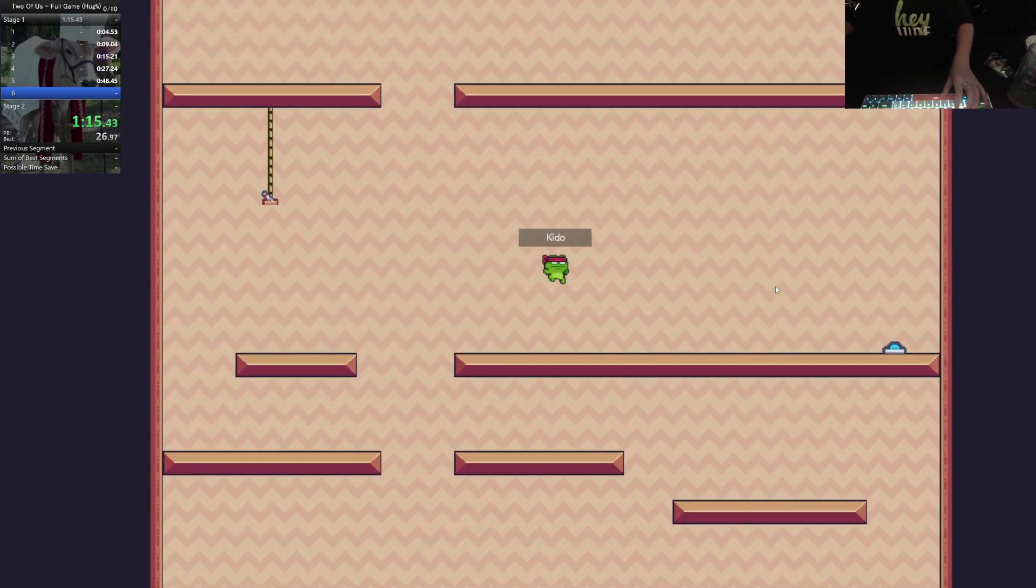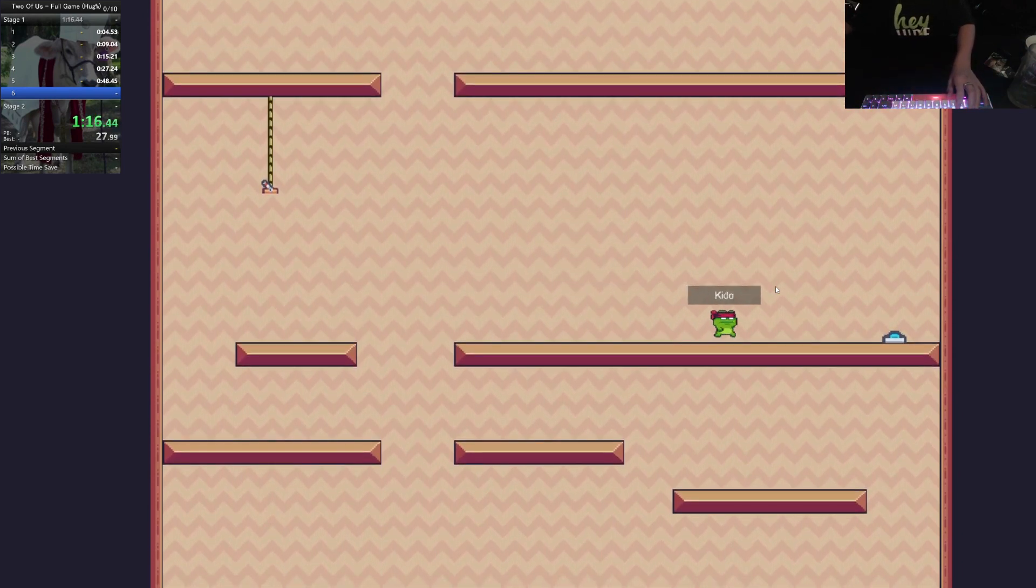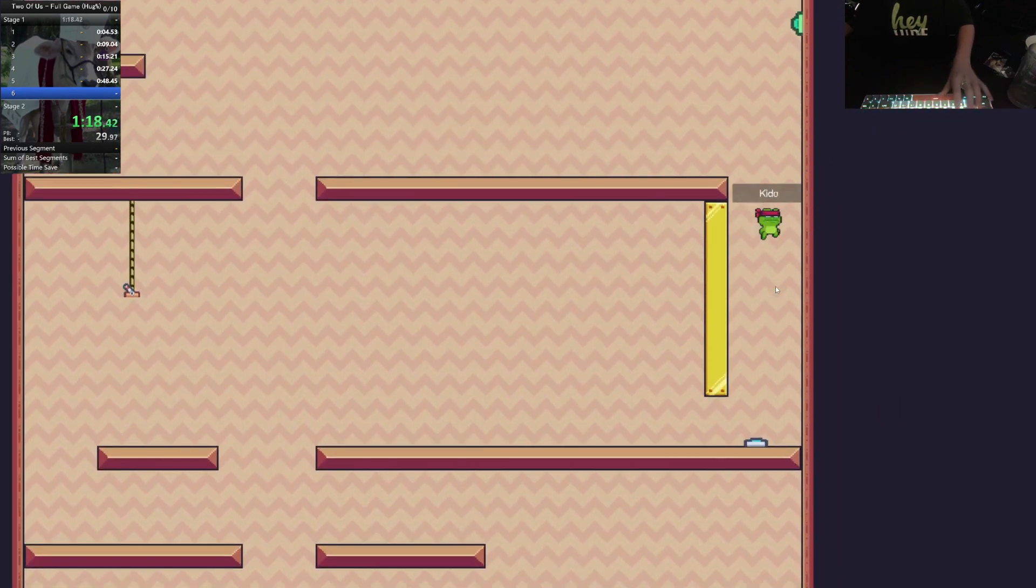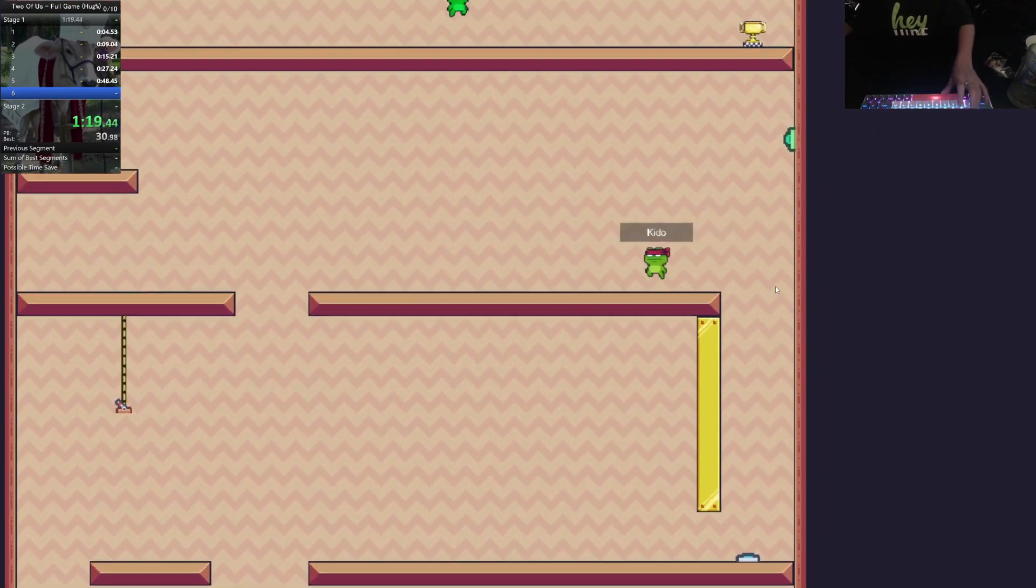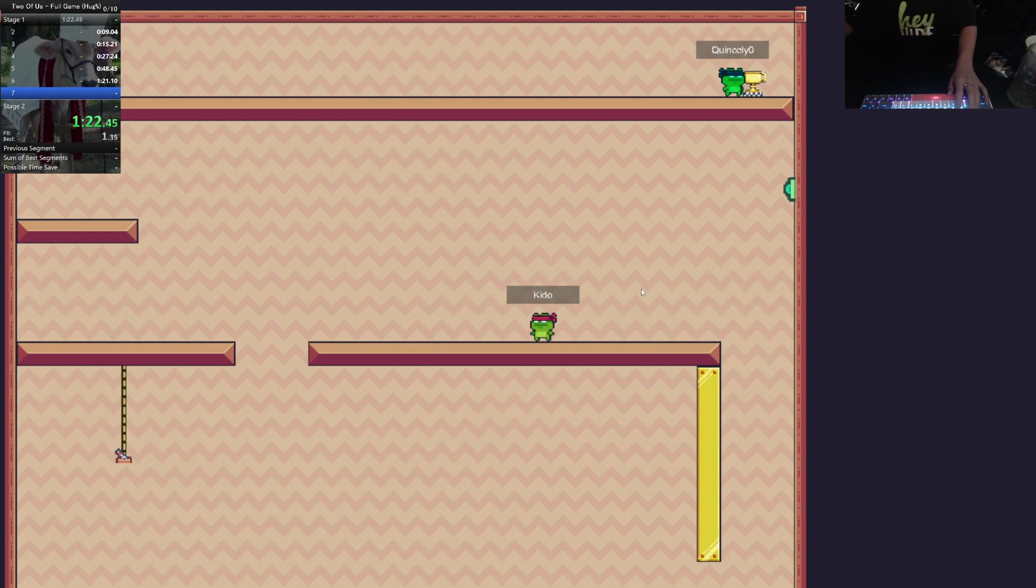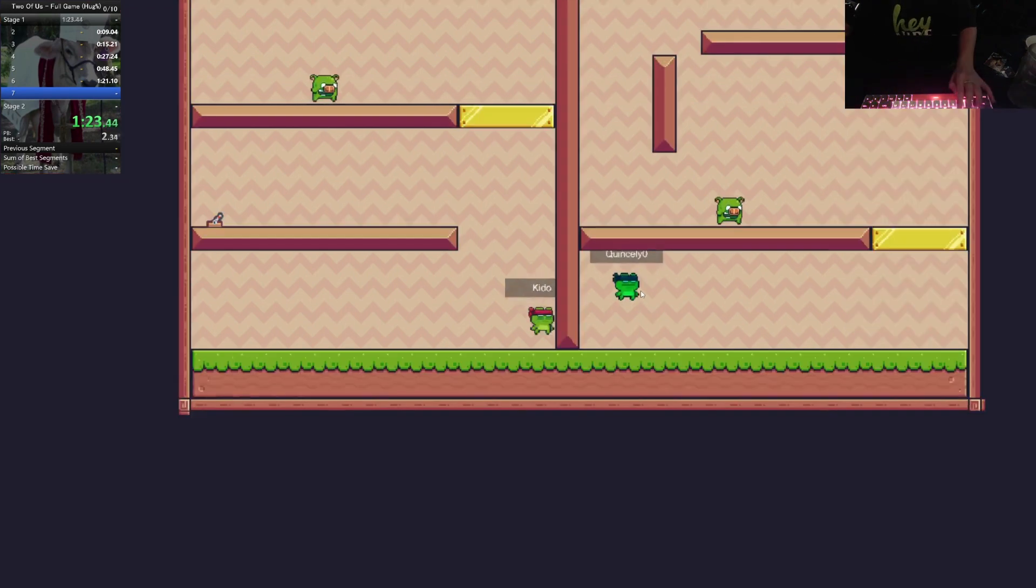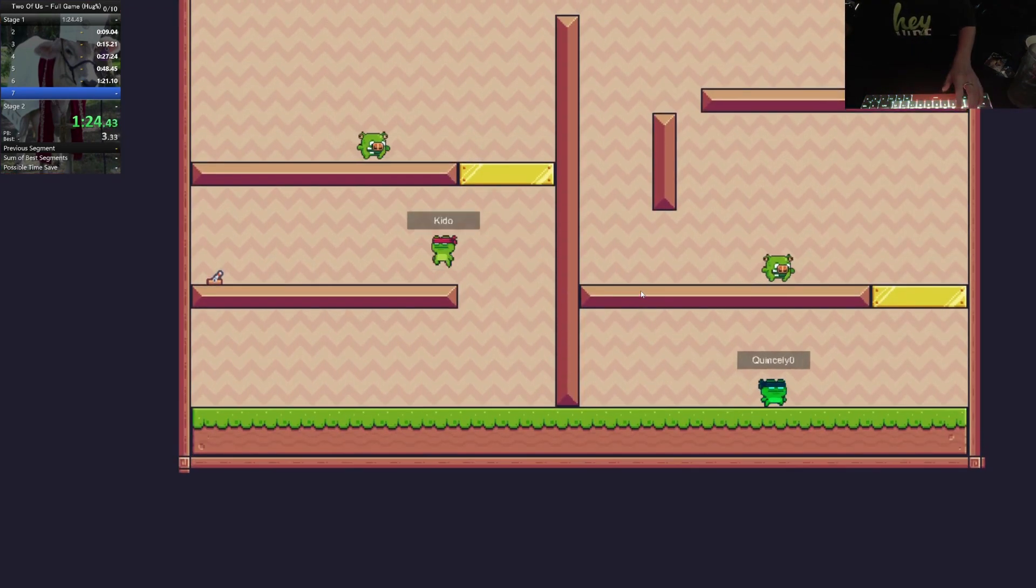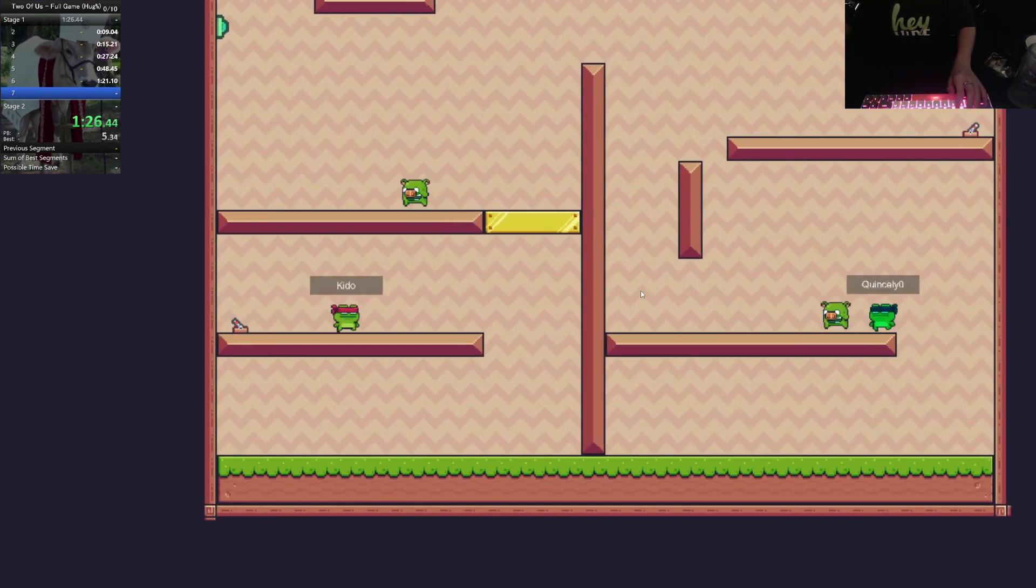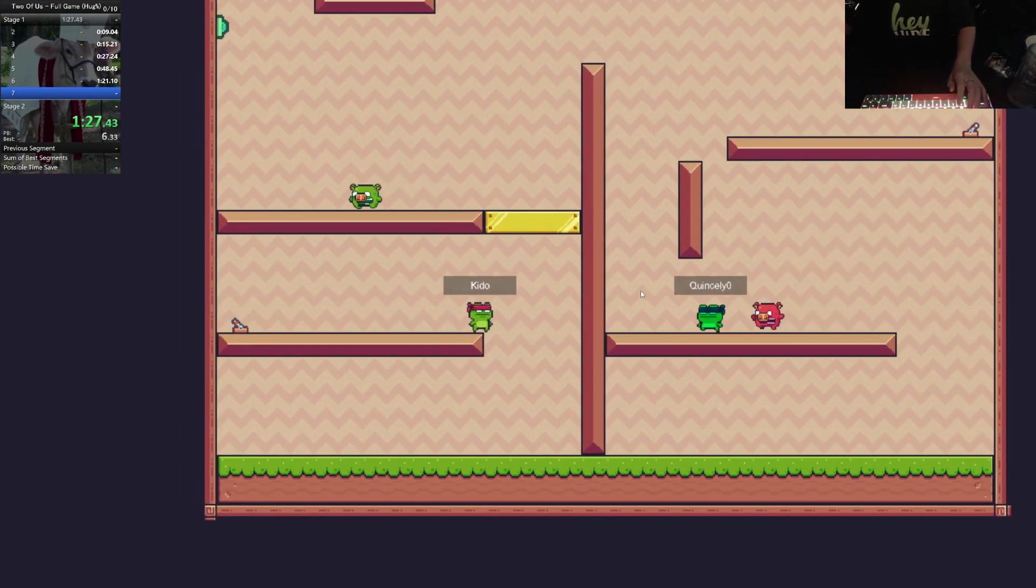Oh damn it, I tried to up jump. All good. 121. It's okay. Not good, but not bad.